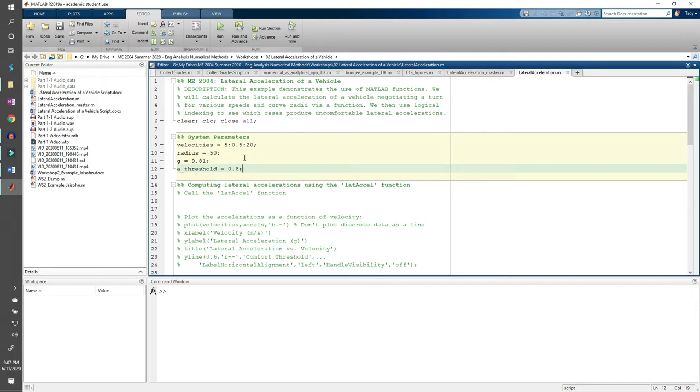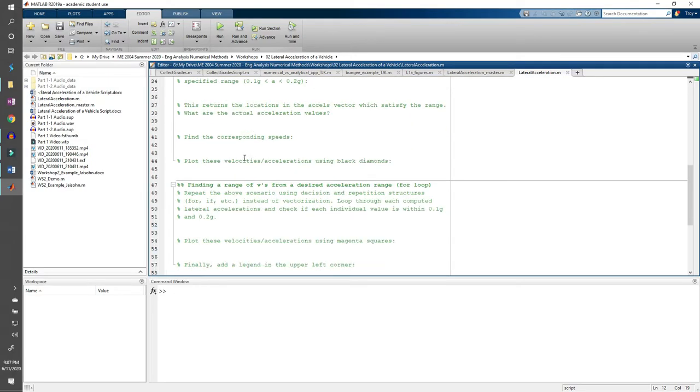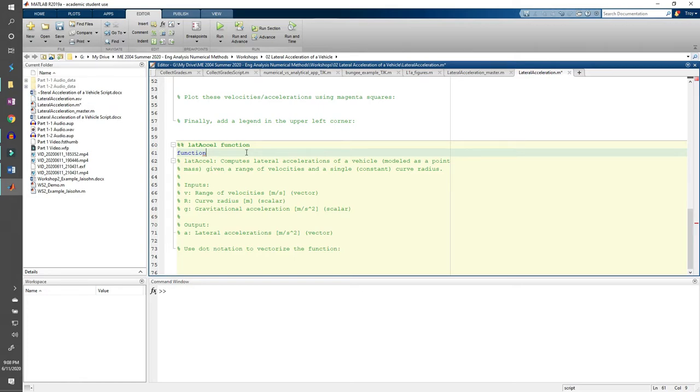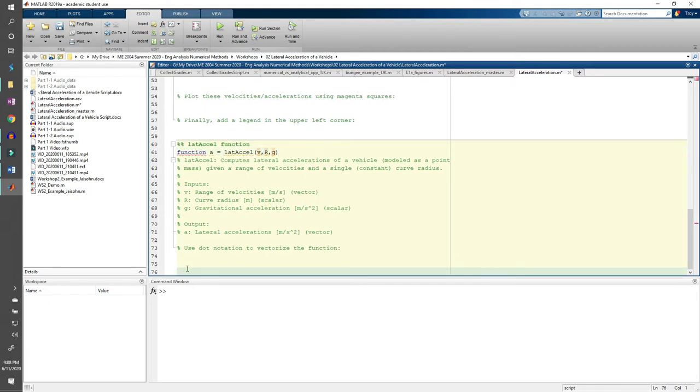Let's skip to the very end of the code to write the function which computes the lateral accelerations. Each function needs to start with the word function. Notice how the word turns blue indicating a MATLAB keyword. Immediately after the word function comes our outputs. In this case, we only have one output, the lateral acceleration. Let's call it A. Now we need the function name. Let's say it's lat_accel. And finally, we put all the inputs in parentheses. We need a v, r, and g as the inputs to our function. And don't forget the end at the bottom.